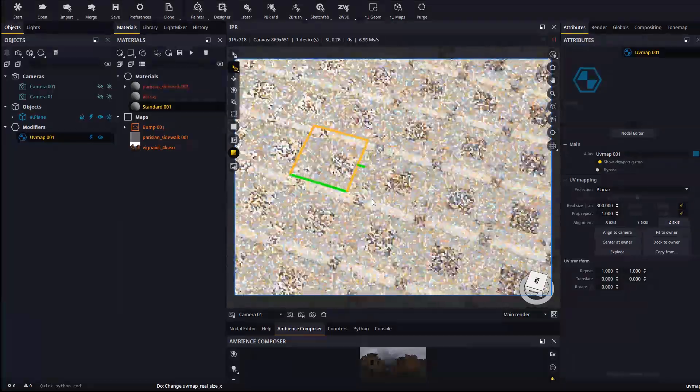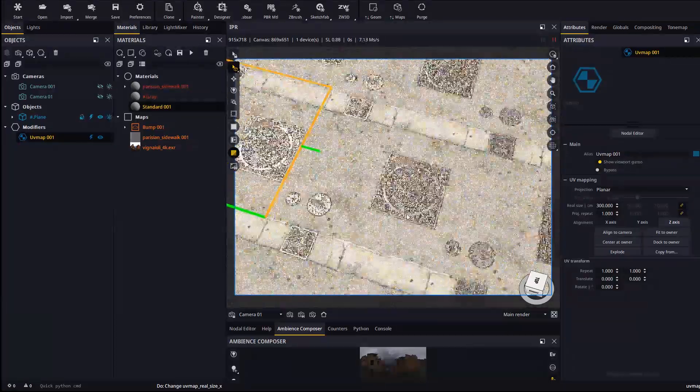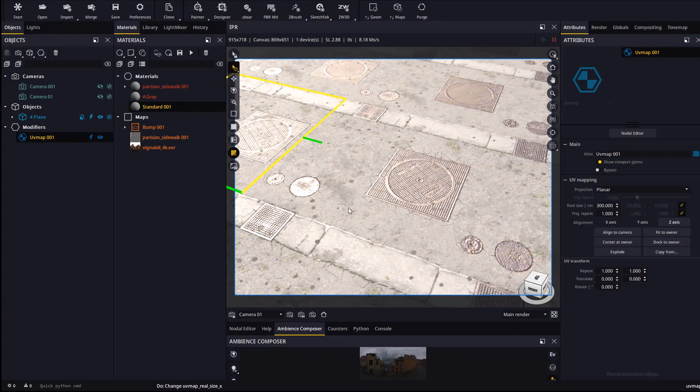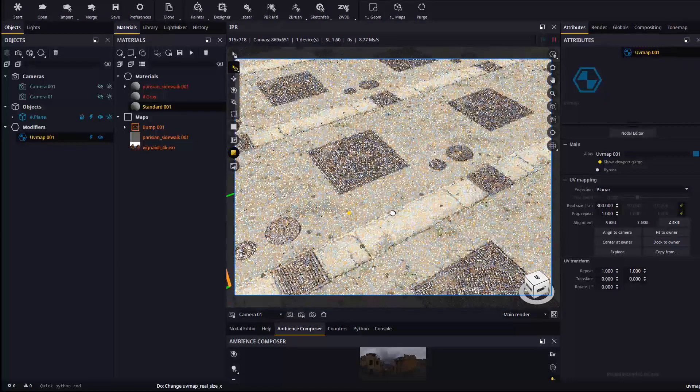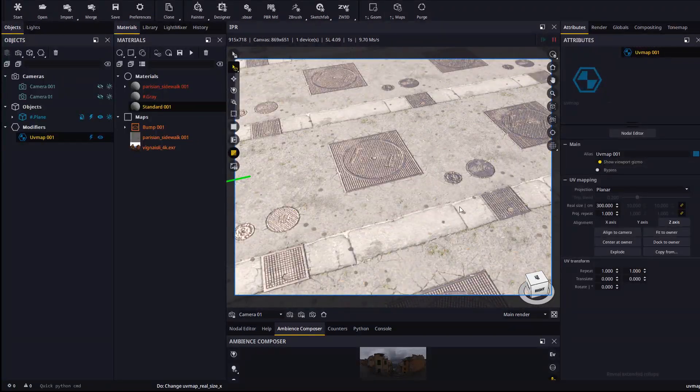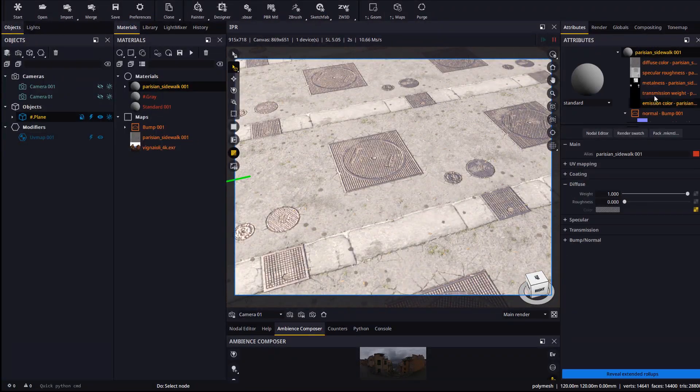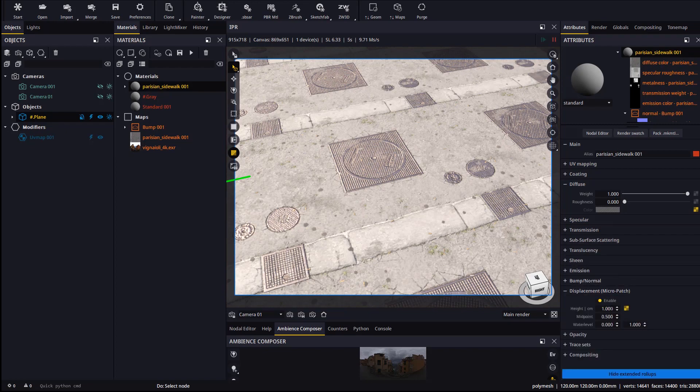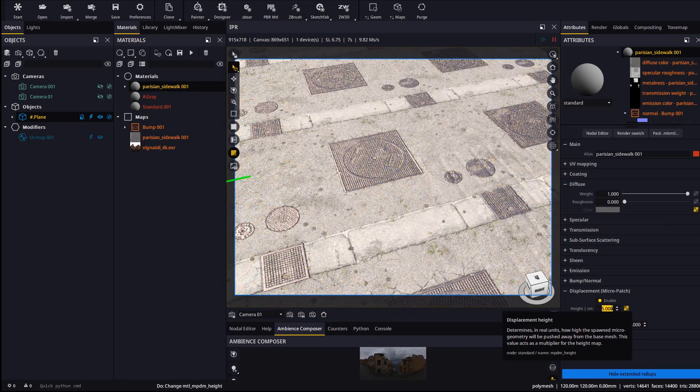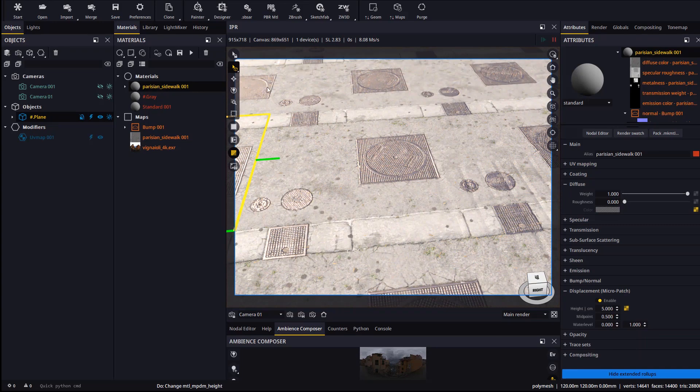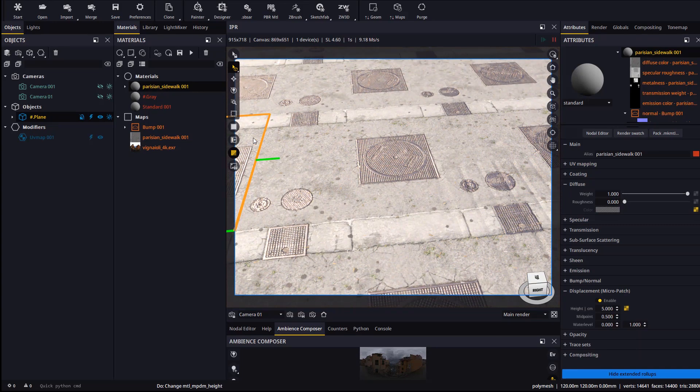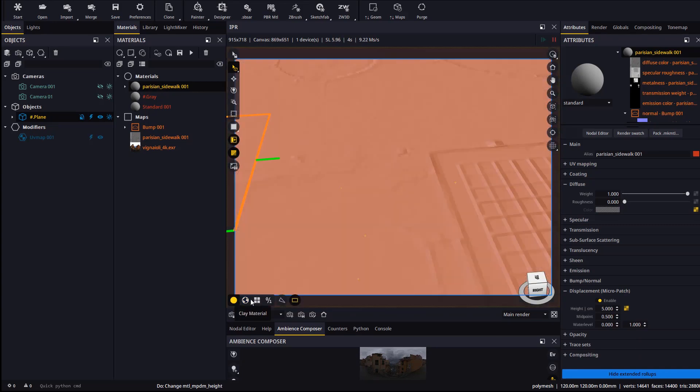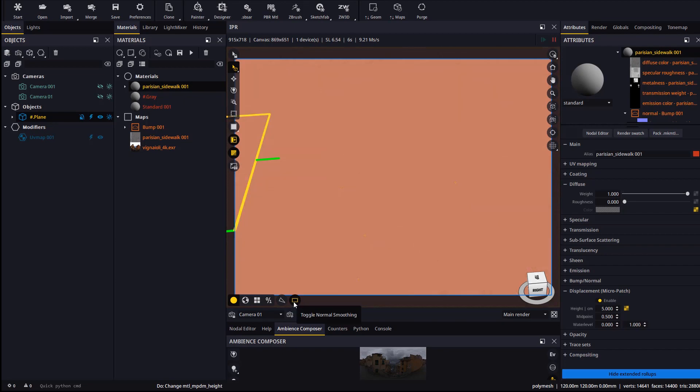If we come closer and crank up the displacement height. And now we go to the shaded view, we will see how displacement provides full detail all throughout the surface of the plane.